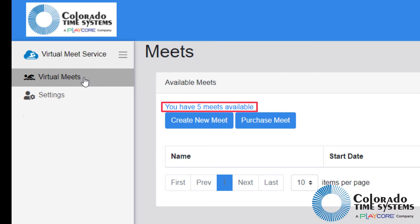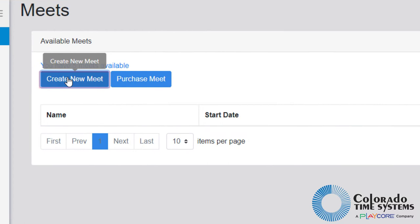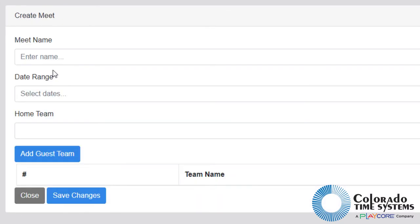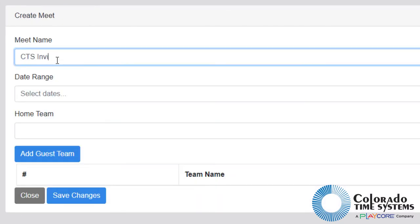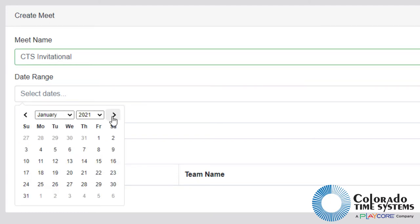To create a new meet, click the create new meet button to open the meet creation screen. Enter the name for the meet being created in the meet name field. Click select dates in the date range section to open a calendar where dates for the meet can be selected.